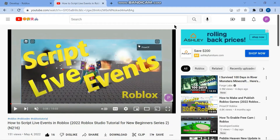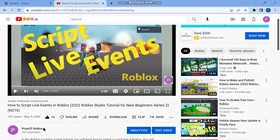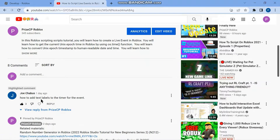Hello everyone and welcome back to another Priceyp Roblox Studio tutorial. In our tutorial for today we're gonna answer one of our viewers' questions. In our lesson number N216, how to script live events in Roblox, a viewer named Joe asked how to add text labels to the timer for the event. Basically, Joe is asking how to put the countdown clock in a text label so it appears on the screen as opposed to having it in the output window.